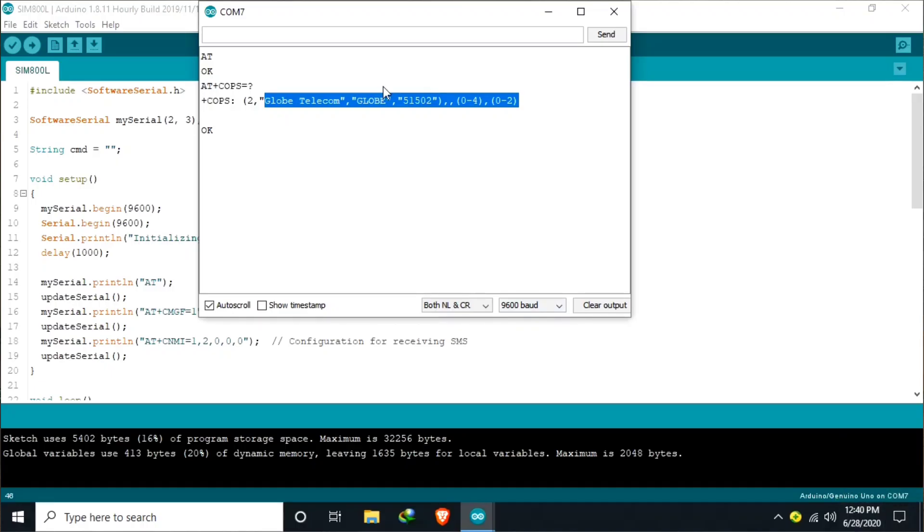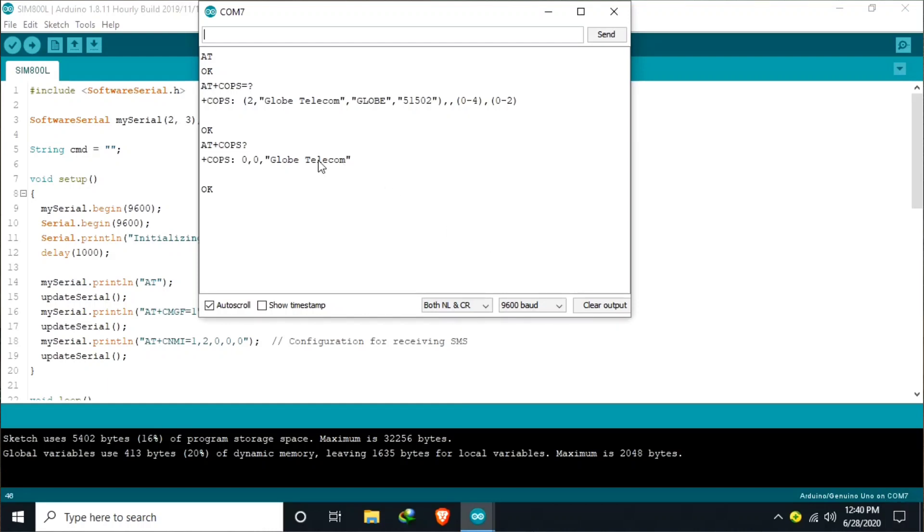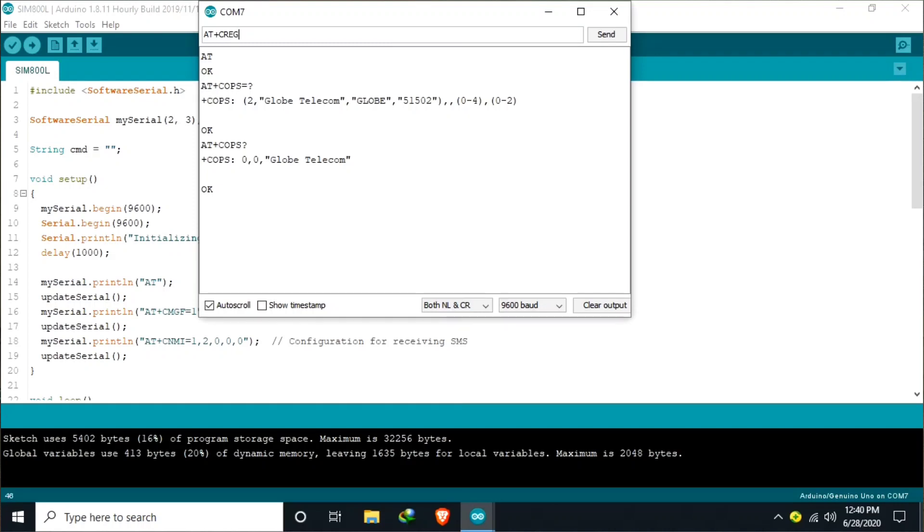Another AT command is if you want to determine the network operator the SIM is registered, we can send AT plus COPS question mark. So the second number will tell you if you are connected to the network operator. We can send AT plus CREG question mark. So the second number will tell you if you are connected or registered to the network.